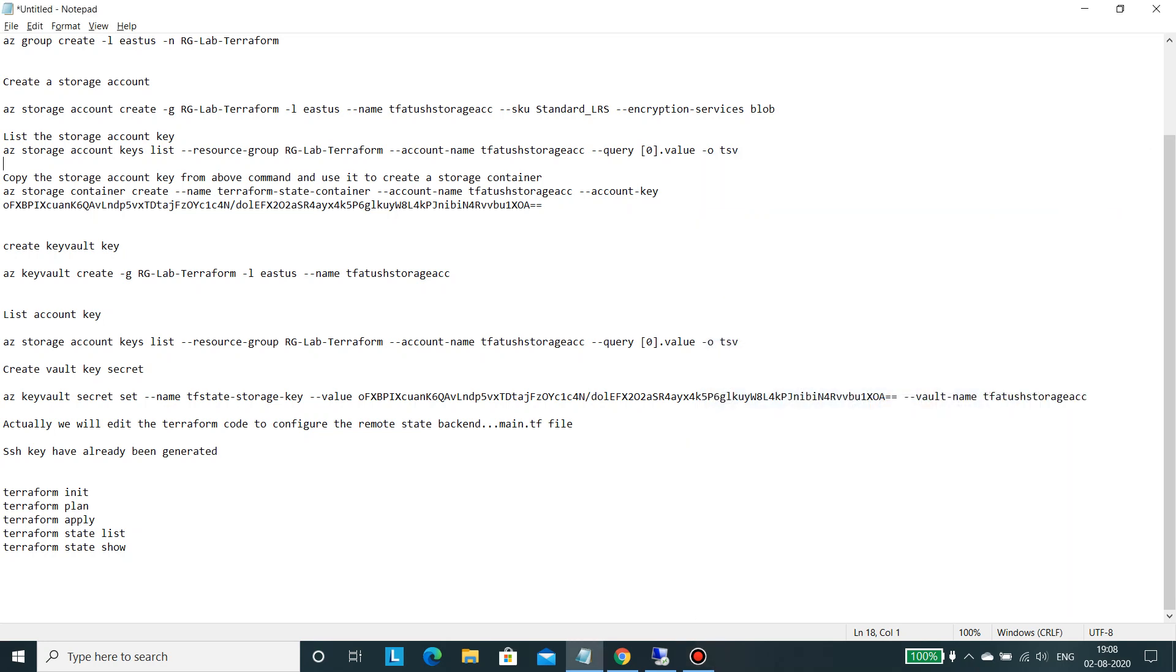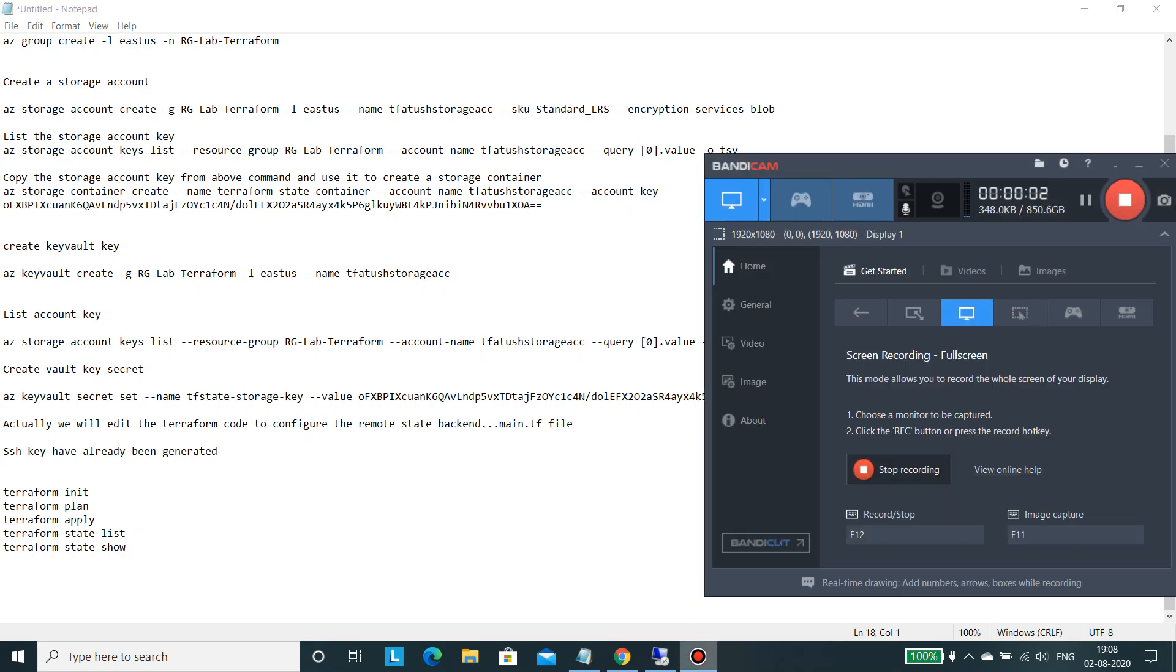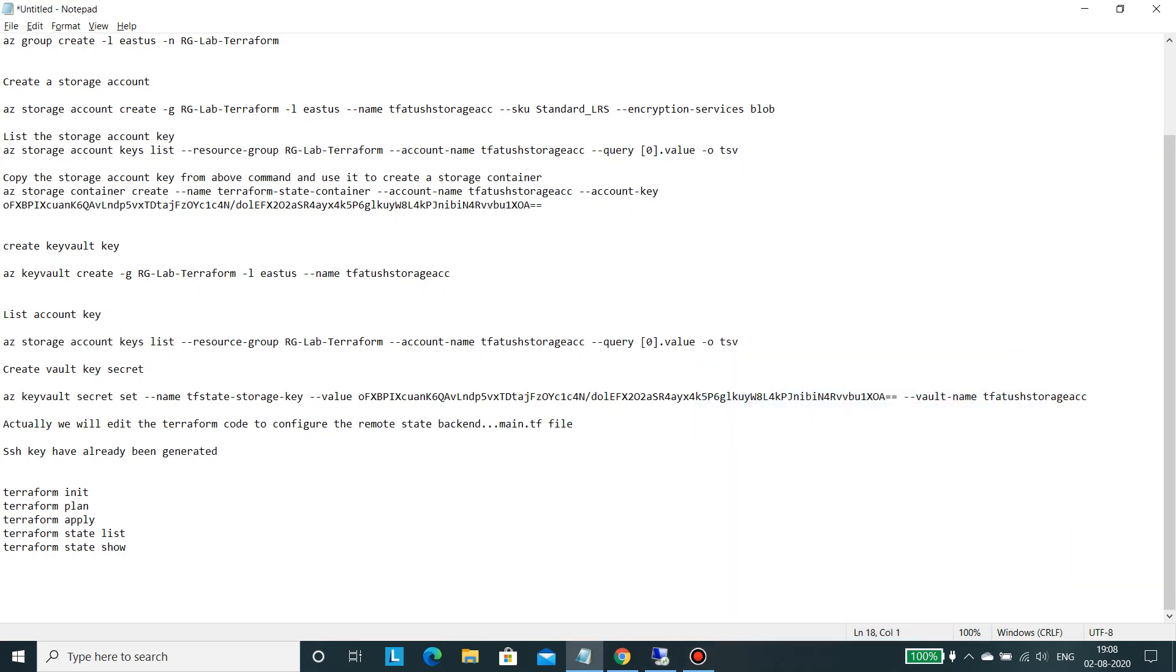Hi all, in this video we would be covering how to configure the Terraform remote backend state. Basically, whatever deployment you are doing using Terraform, the state file will be stored into the remote backend. In this particular video we would be covering remote backend onto the Azure cloud platform.